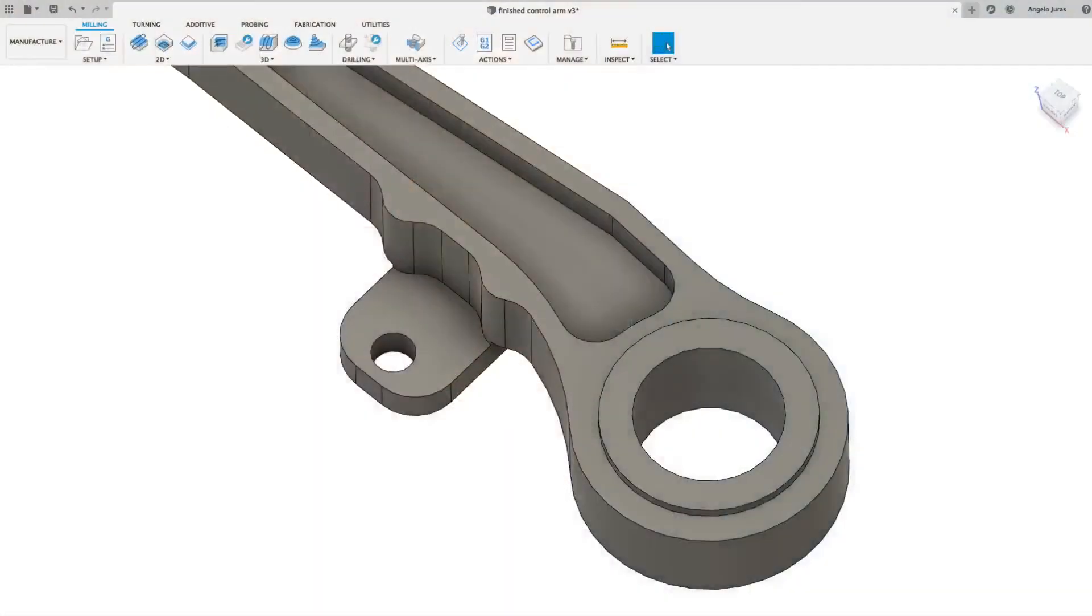Hello everybody, how you doing? This is Angelo with a Fusion 360 quick tip, in particular 2D contour and stock contours - trimming a tool path to stay within a certain area. Let me show you what I'm talking about.